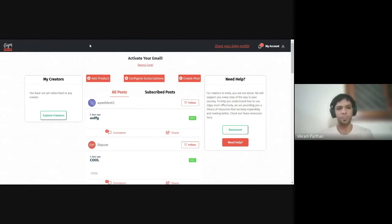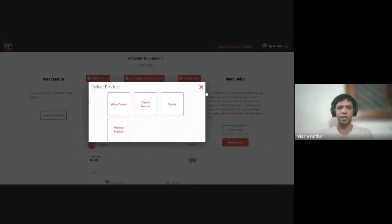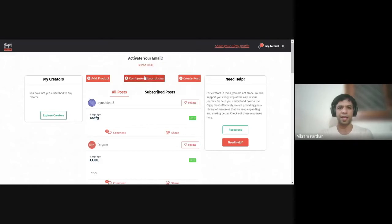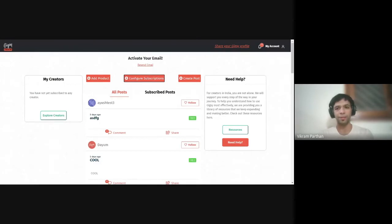At this point you see three different buttons: Add Product, Configure Subscriptions, and Create Post. The idea is to make sure you click on one of these three and get started. But before you go there, let me quickly take you through what your profile actually looks like after you've filled it.